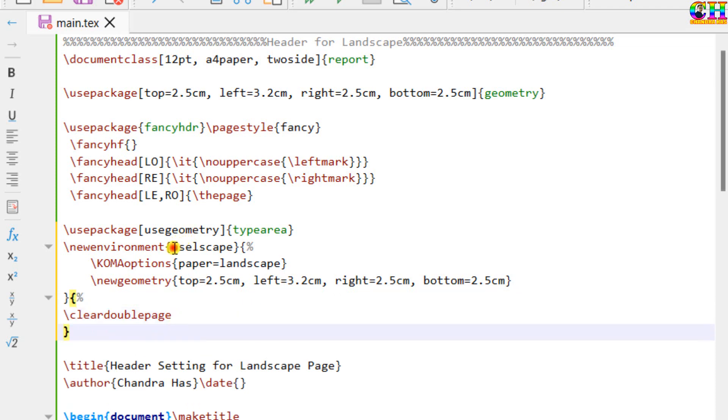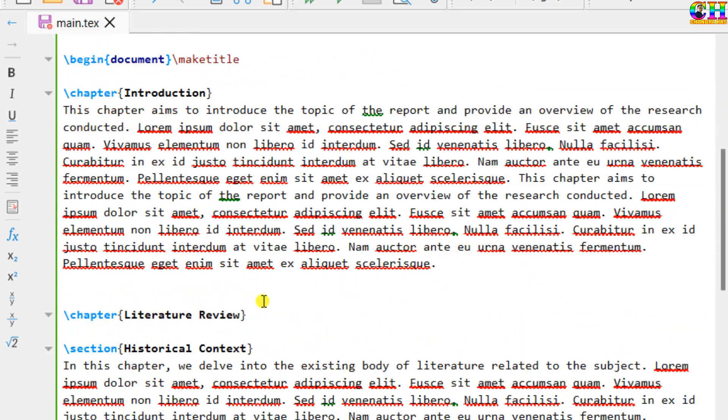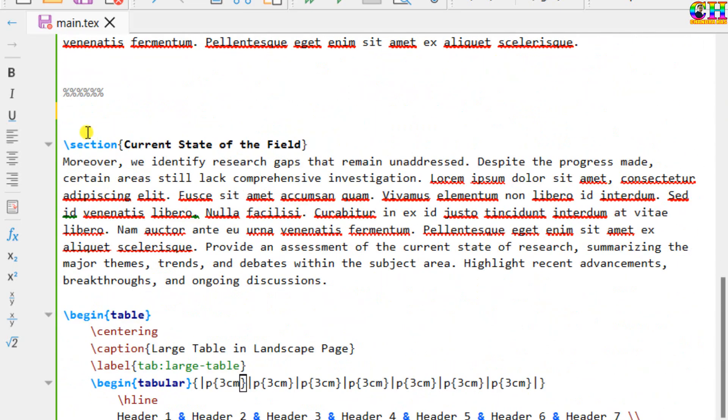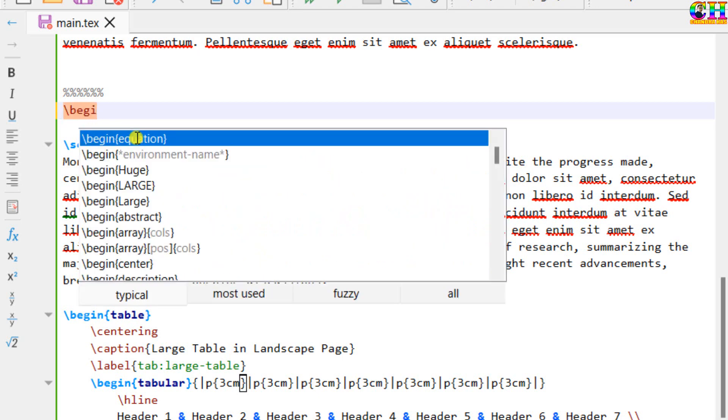Now we can use this environment. From here I want to print the page in landscape orientation. So just use the environment which you have created.